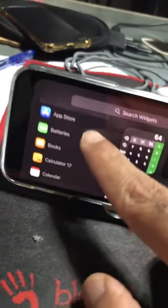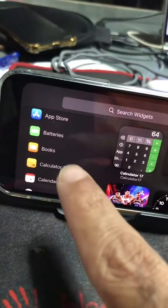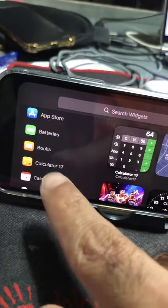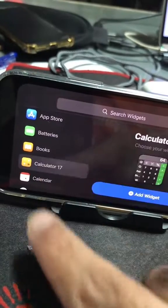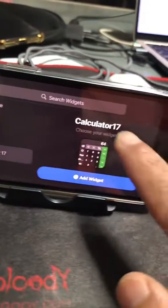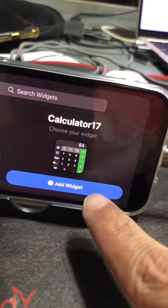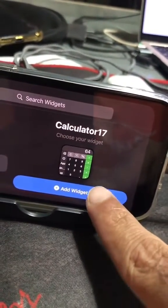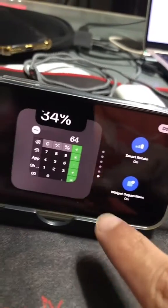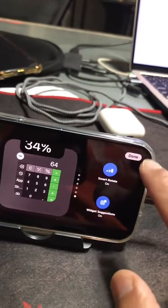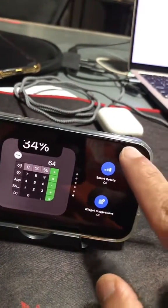Since I downloaded Calculator 17, I can see the widget here. Let's click here — here is the widget. Let me add that widget. And let's hit Done on the top.